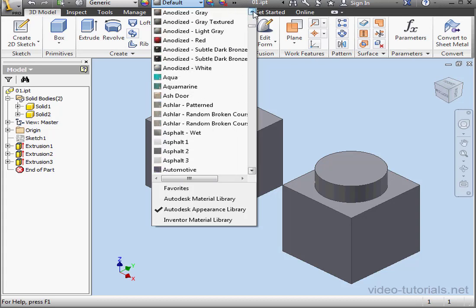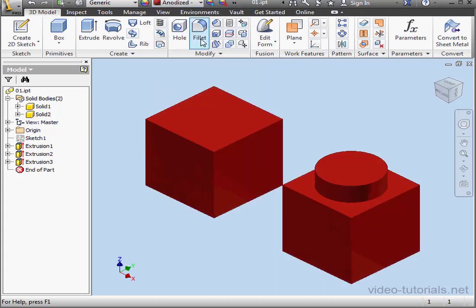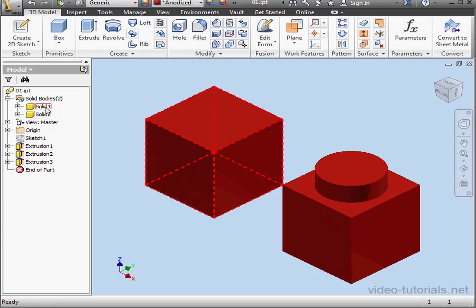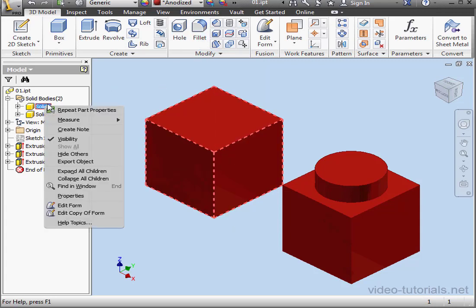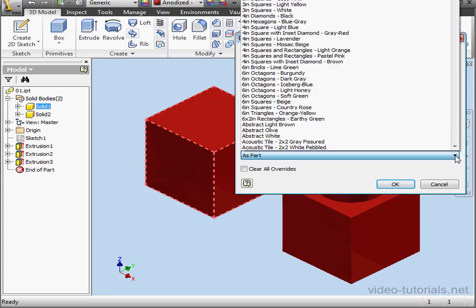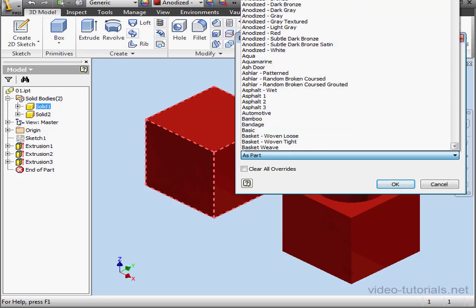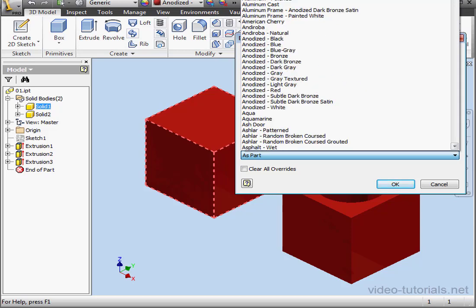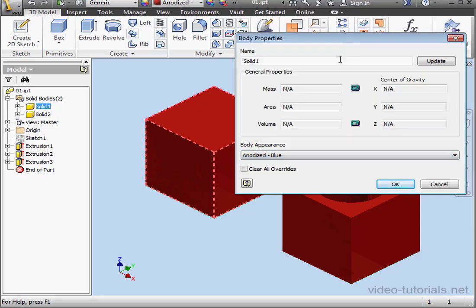Now let's right-click on the node for Solid 1 in the browser and select Properties. Under Body Appearance, we have As Part selected. Let's change that to Anodized Blue and click OK.